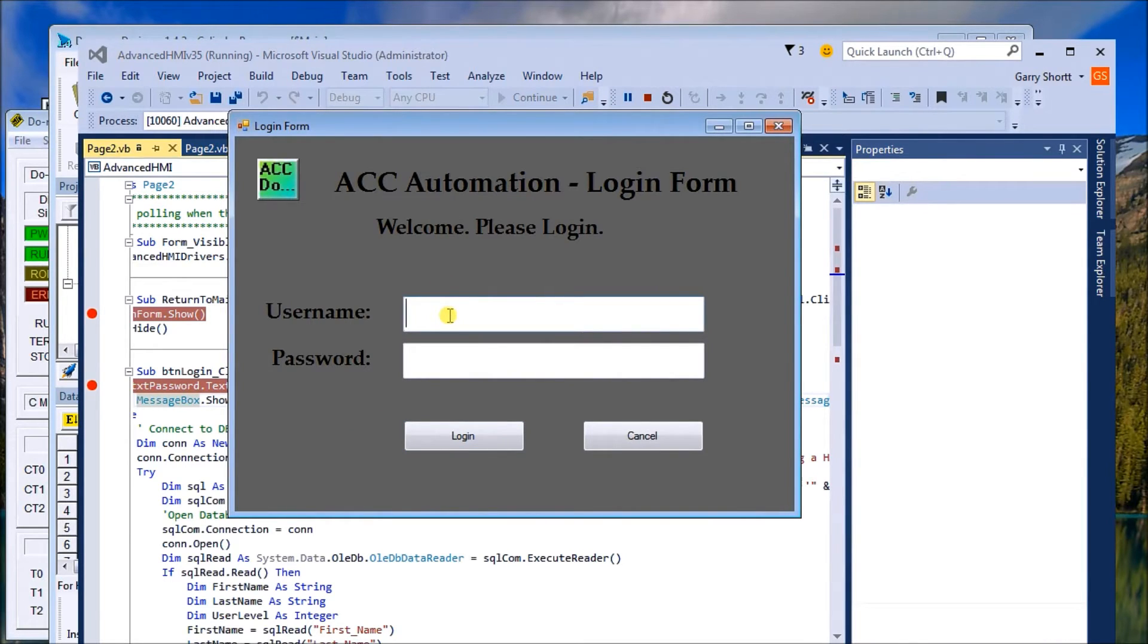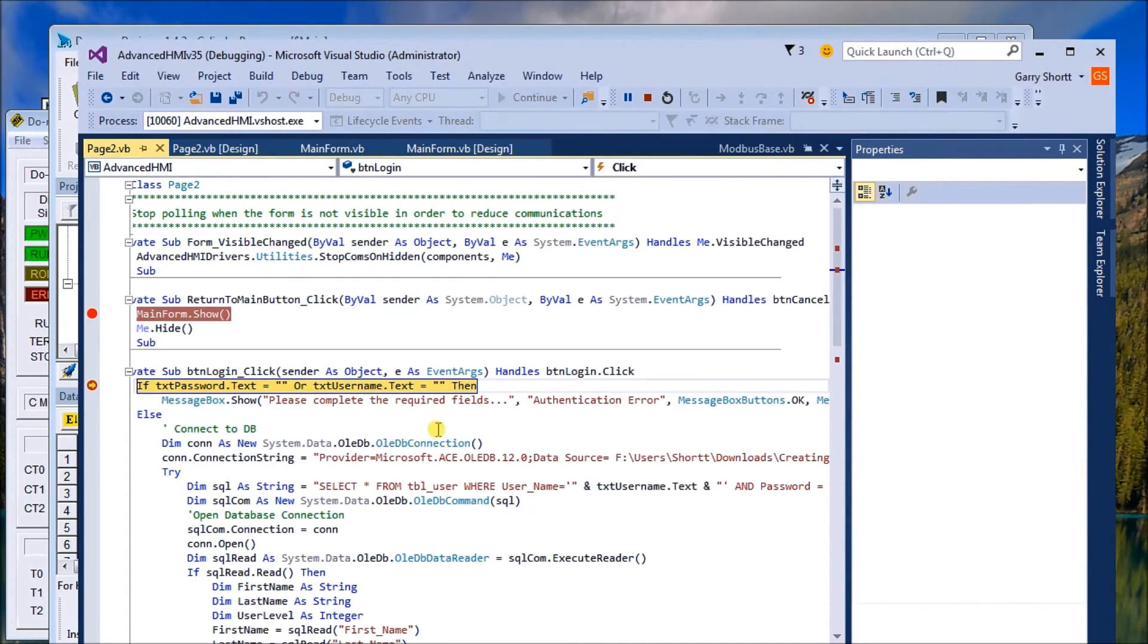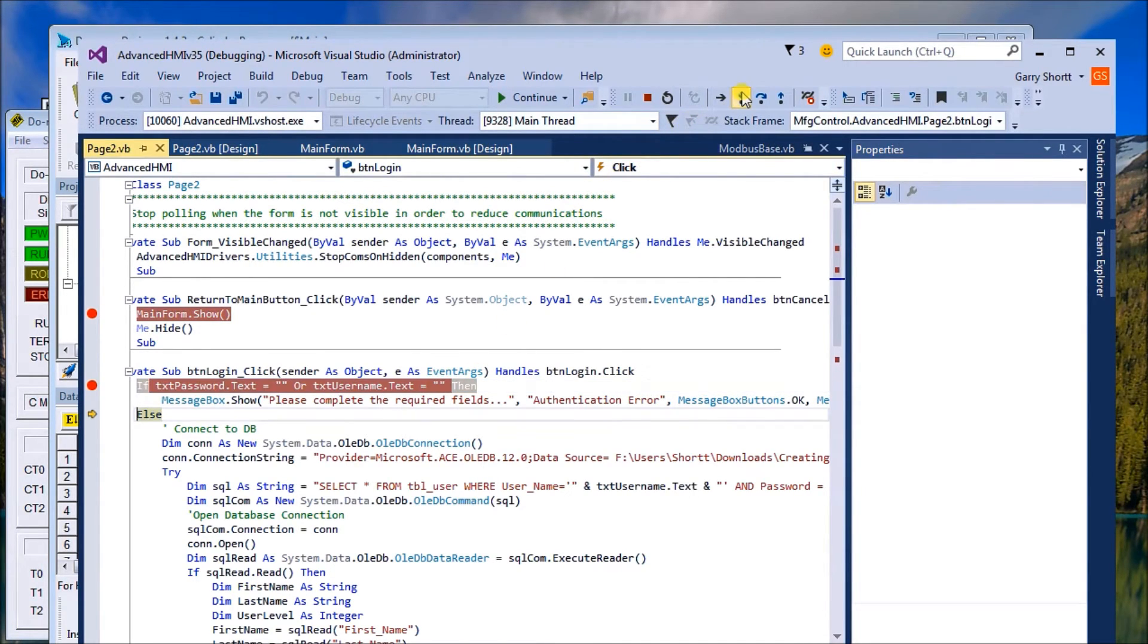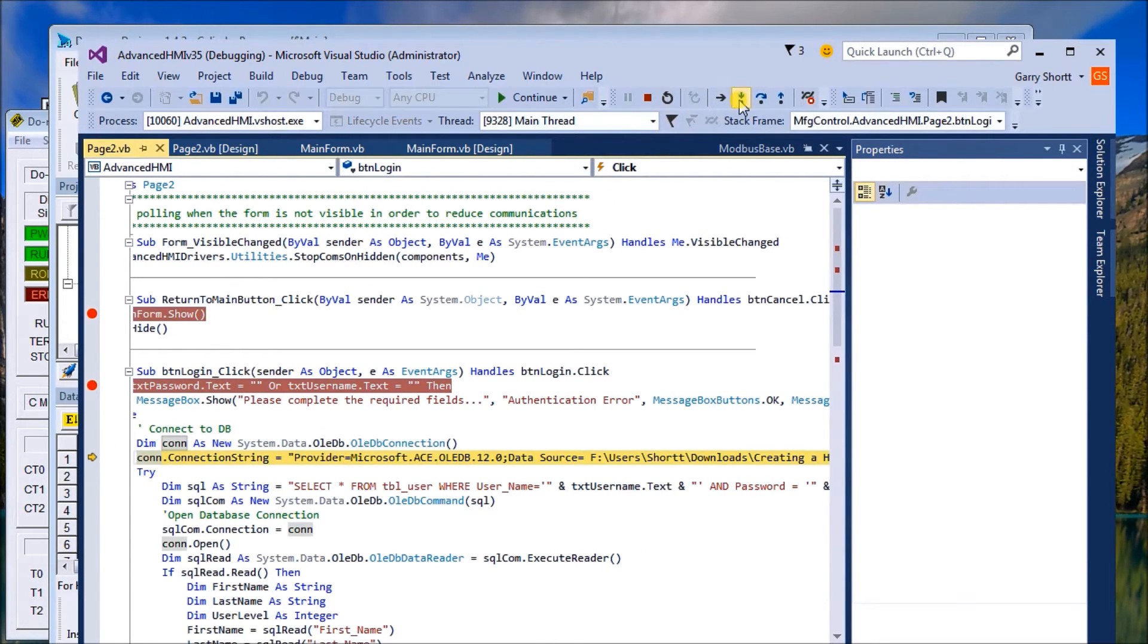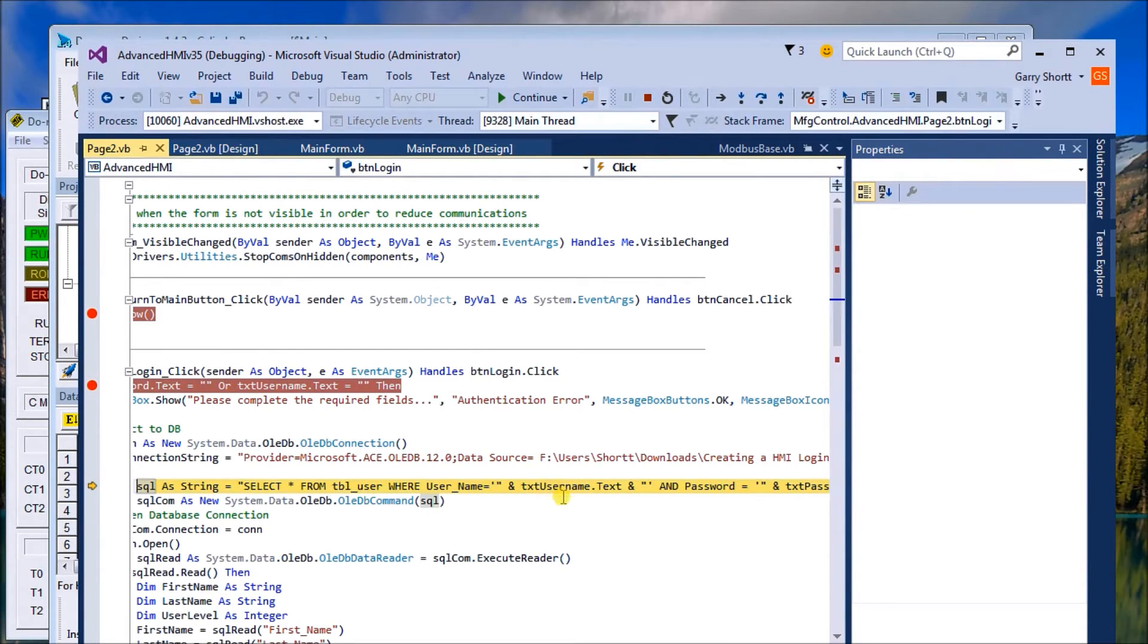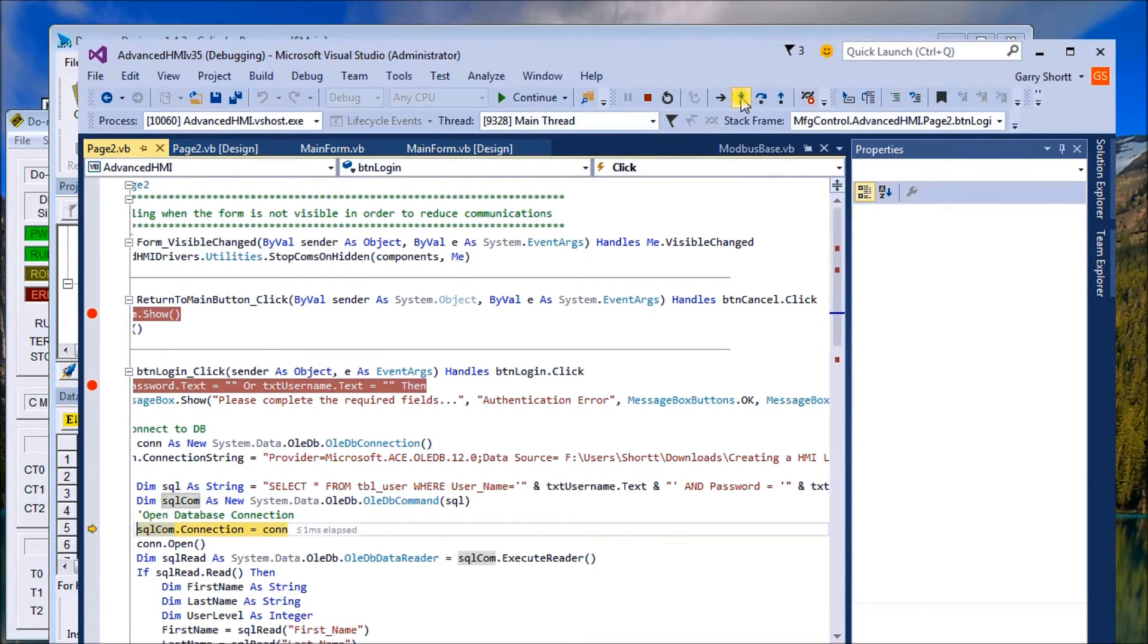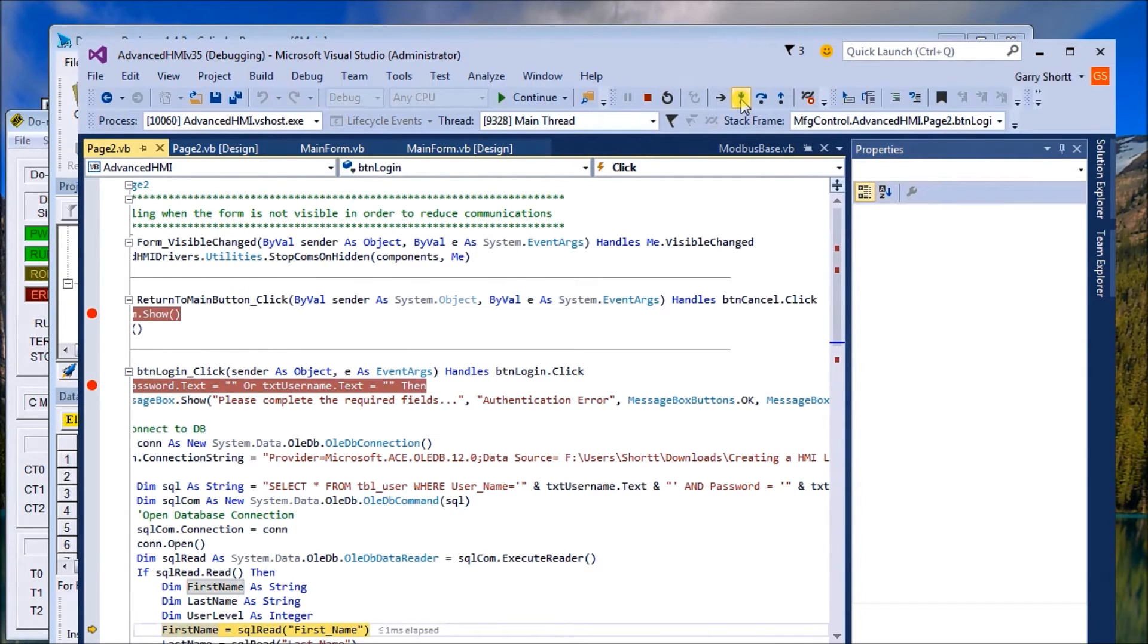Now we'll actually put in a password and we'll log in. Now it looks at it and those validations are good. Now we try to connect to our database. We have our connection string. Then we select from the table where username is equal to that text box we just put in, as well as our password is the same as what our password that we just put in. So we open it, we read.